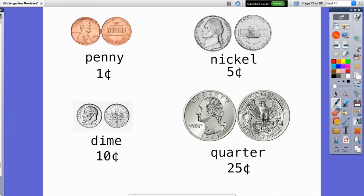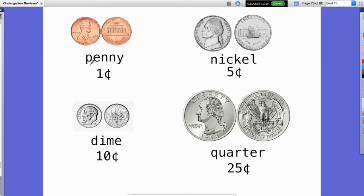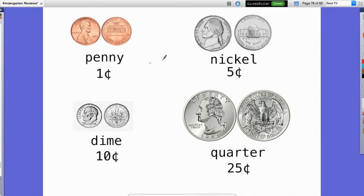The first coin we're going to look at is the penny — you can see that word written there, it starts with a P. The penny is the only coin we're looking at that's a different color; it's kind of a brown color because it's made out of something different. The penny has Abraham Lincoln on the front and the Lincoln Memorial on the back. It is worth one cent — that's our smallest unit of money in the United States.